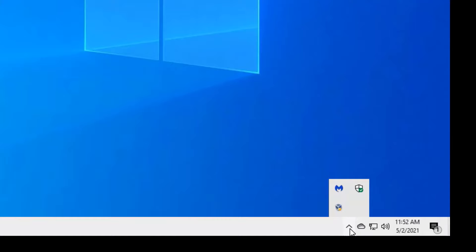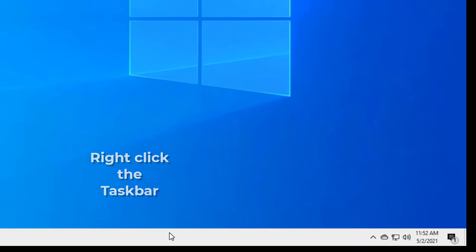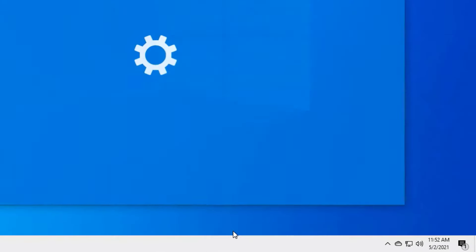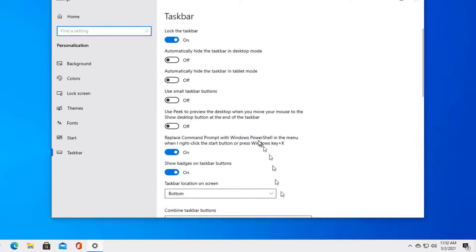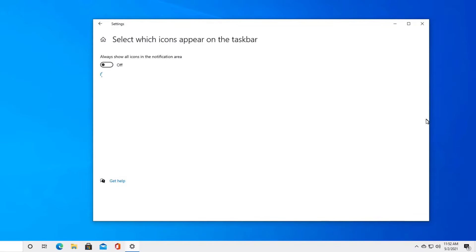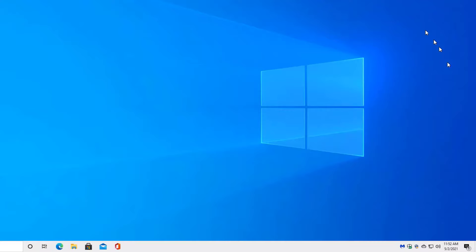I strongly recommend not letting the caret character show, but instead going into taskbar settings, scrolling down, select which icons appear on the taskbar and then turning on always show all icons in the notification area.